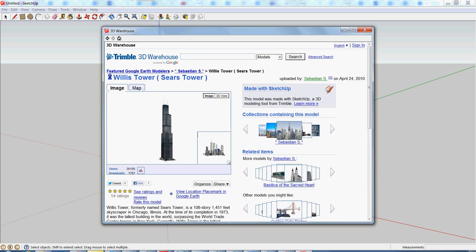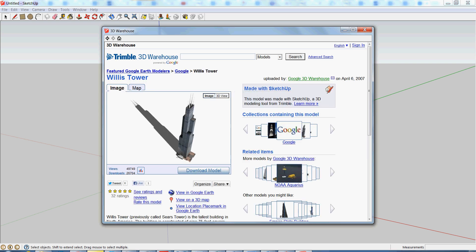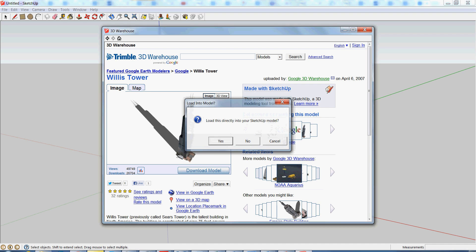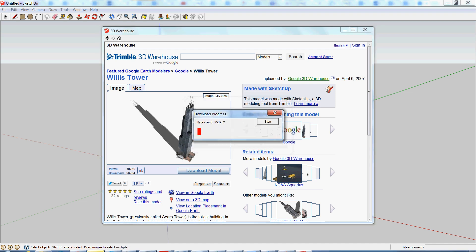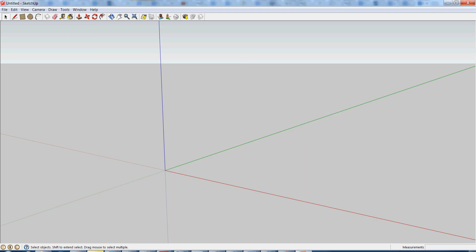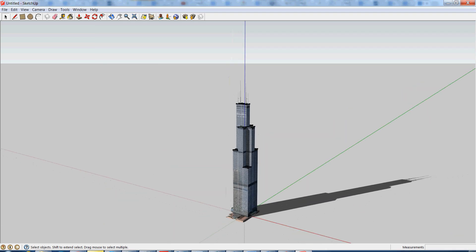So I'm just going to download this one. Oh, it doesn't look like this one will download. I'm going to download this into my model just by hitting the download model button. So this is SketchUp's 3D warehouse. If you aren't aware, it has tons of pre-made models that you can use at any time.